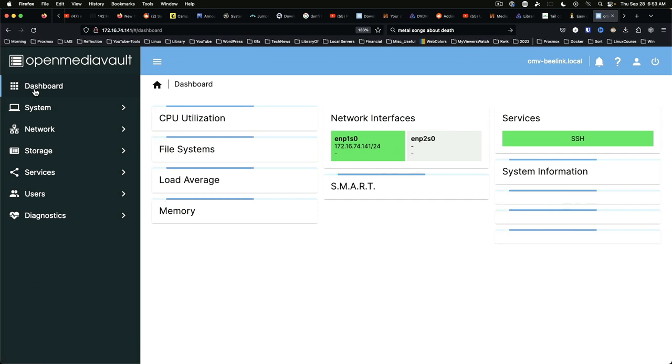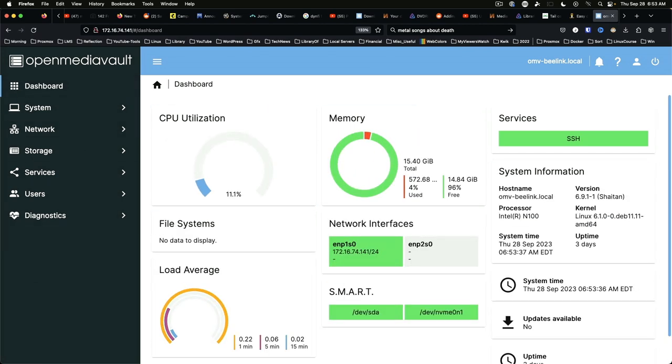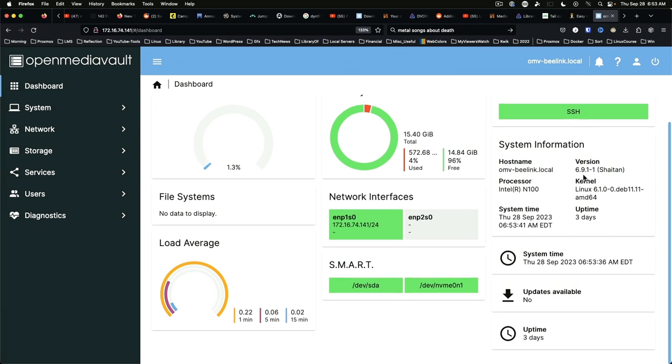We come back to dashboard. We can now see that we are on version 6.9.1.